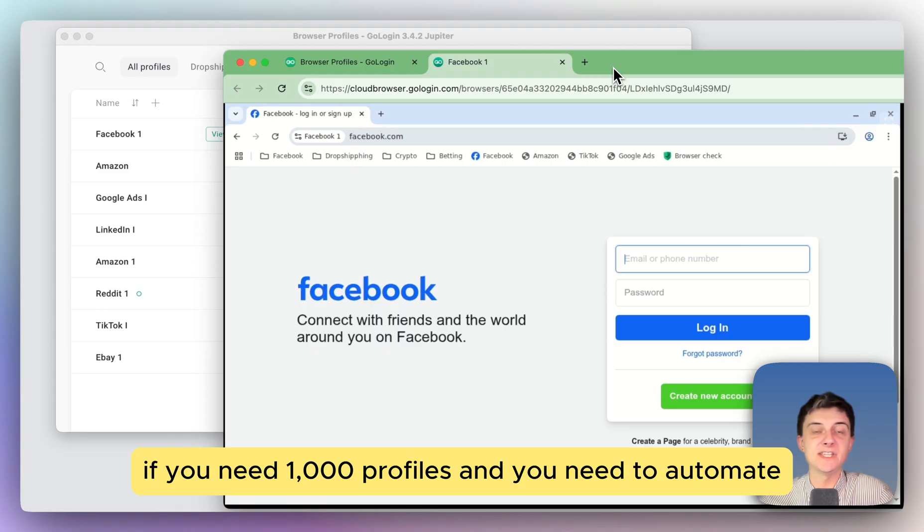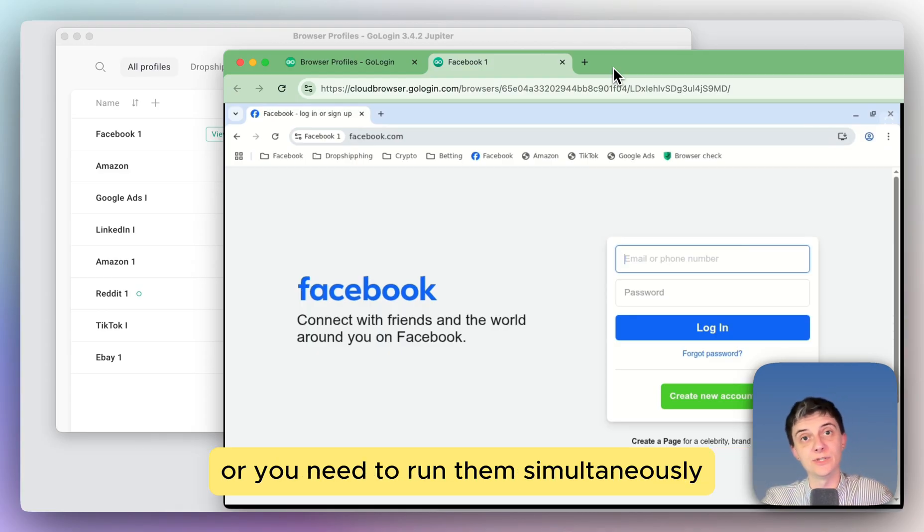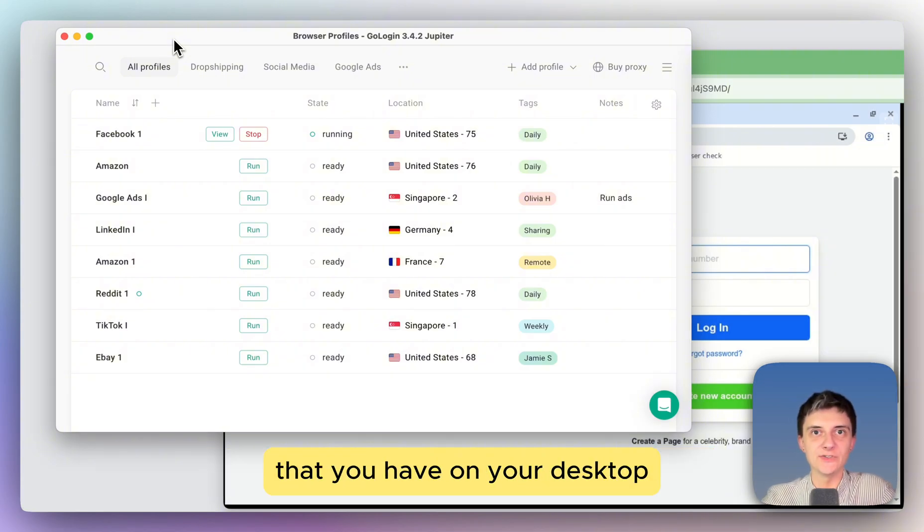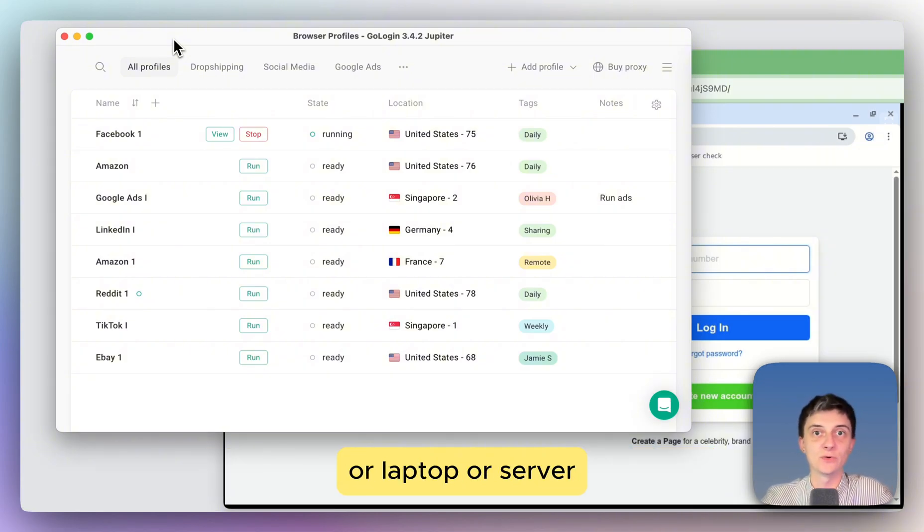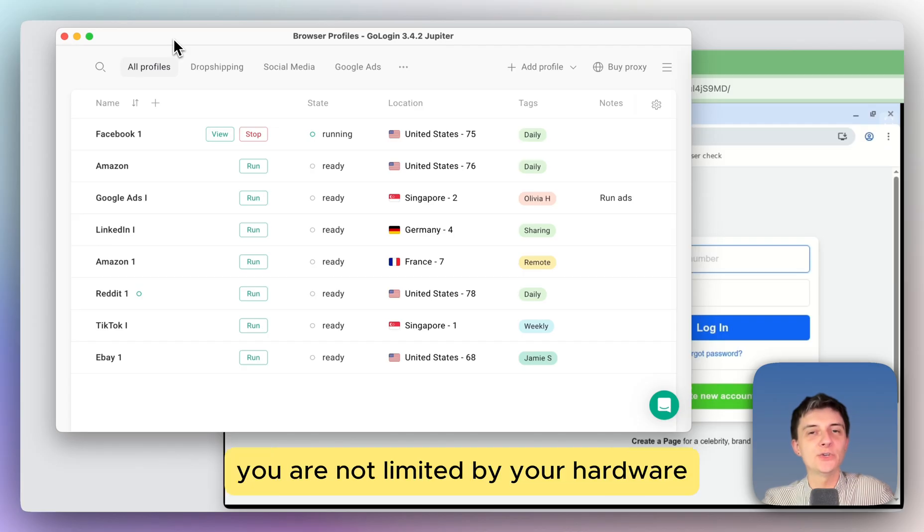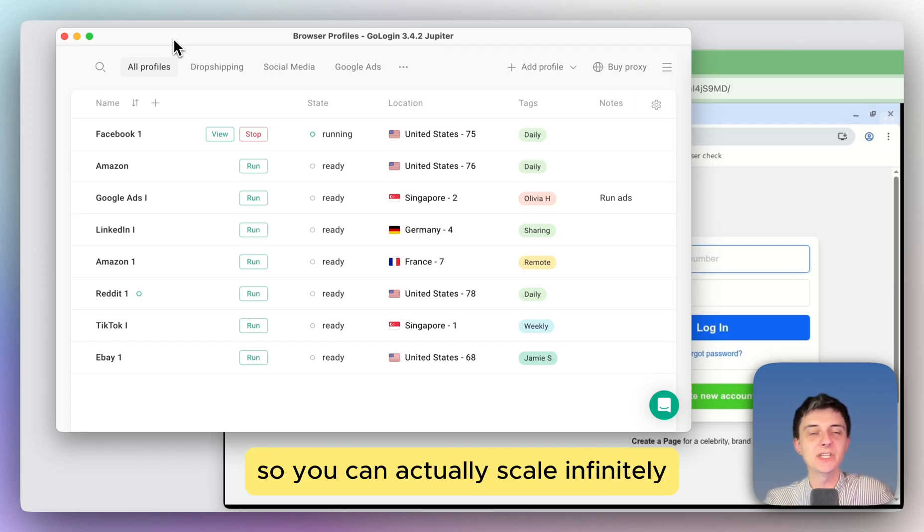Now the thing about cloud browser profiles is that they don't take your resource of your hardware. So for example, if you need 1000 profiles and need to automate or you need to run them simultaneously, your profiles are limited by the hardware that you have on your desktop or laptop or server. While with cloud profiles, you're not limited by your hardware, so you can actually scale infinitely.